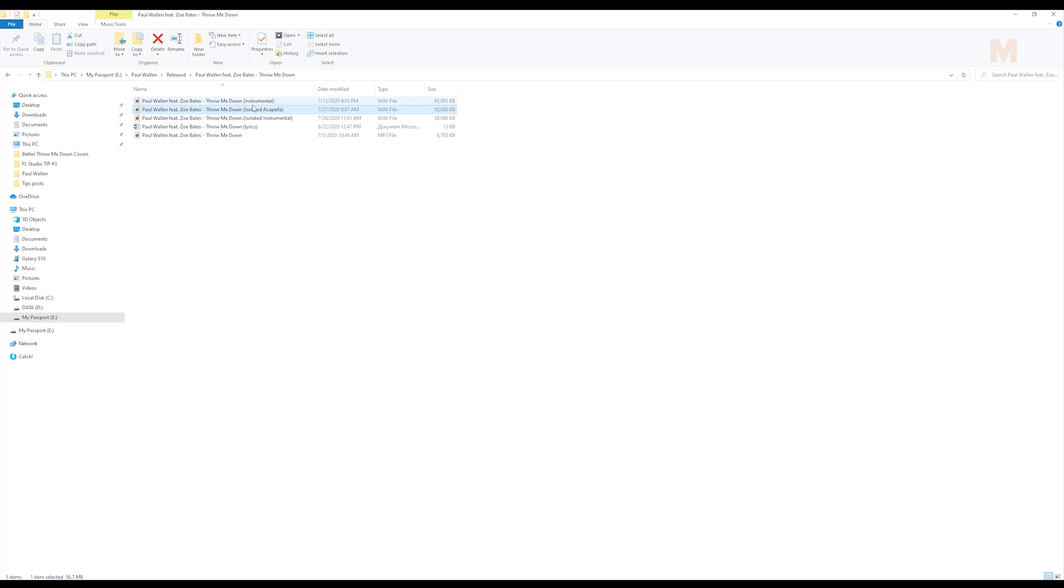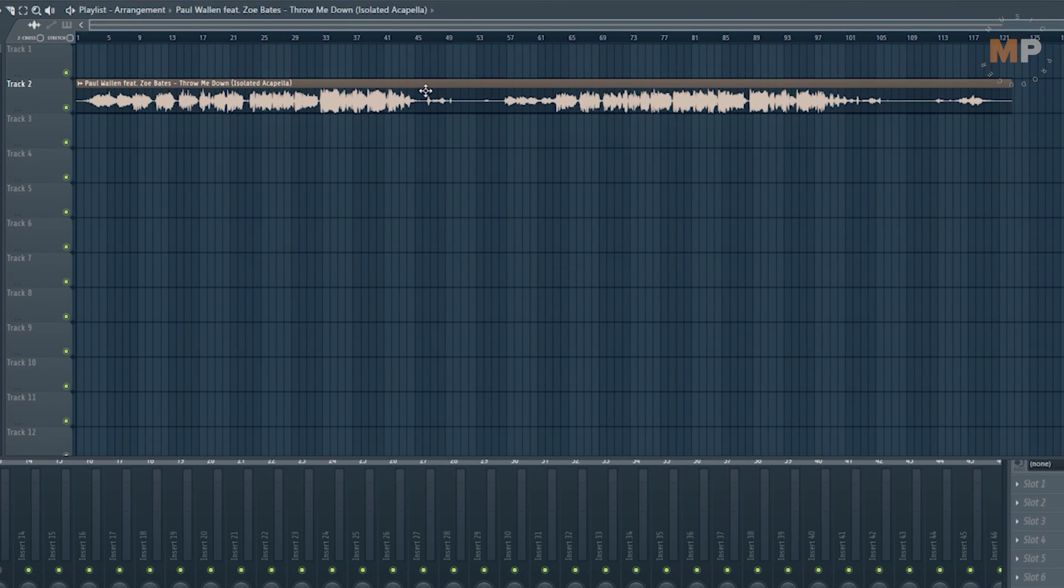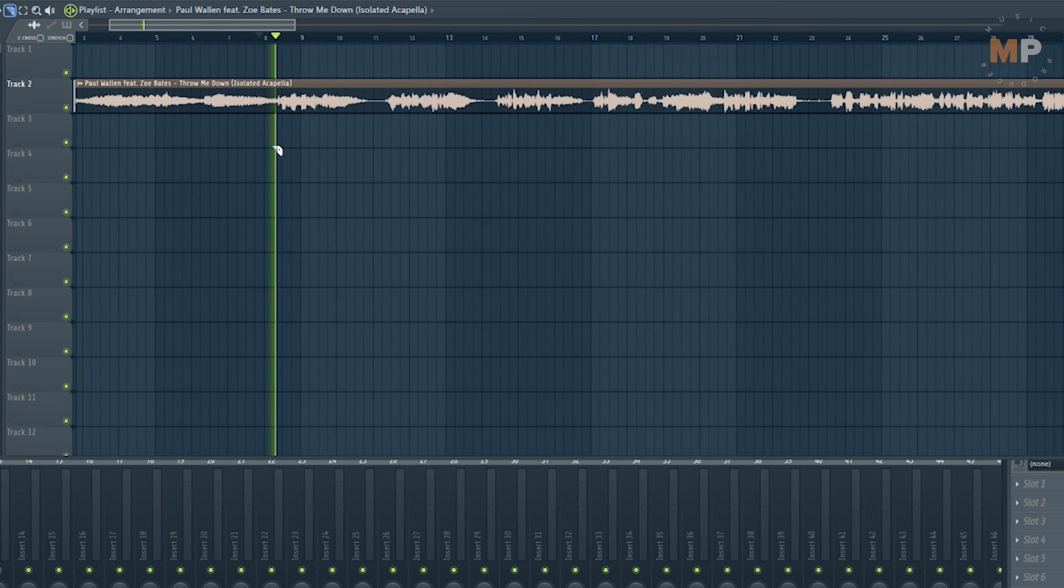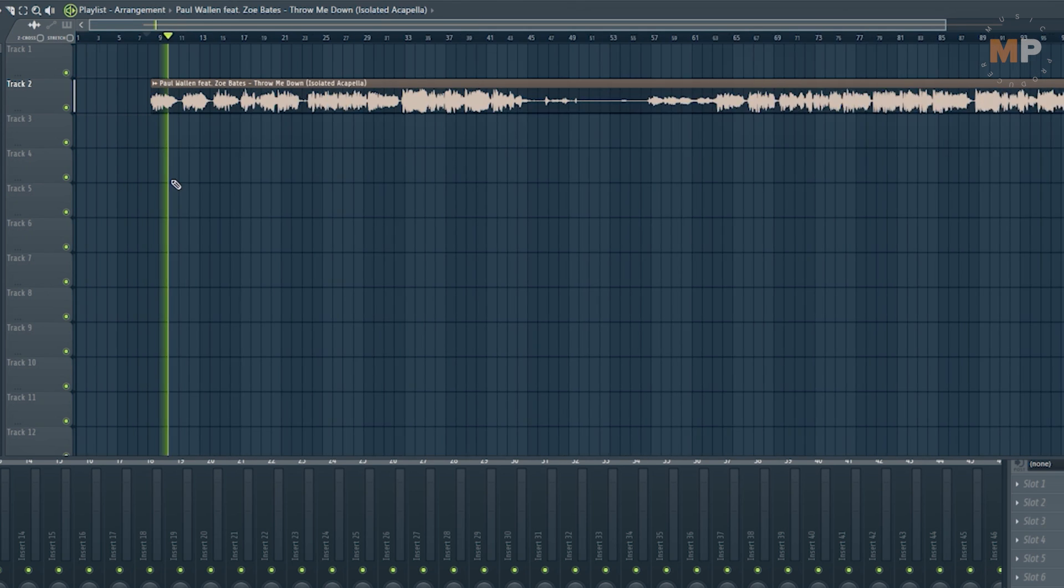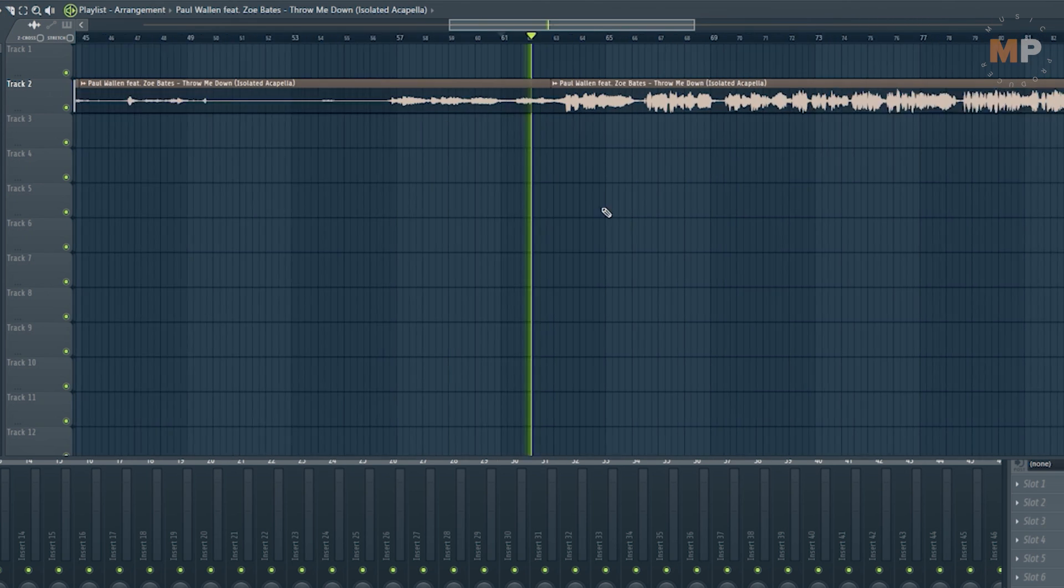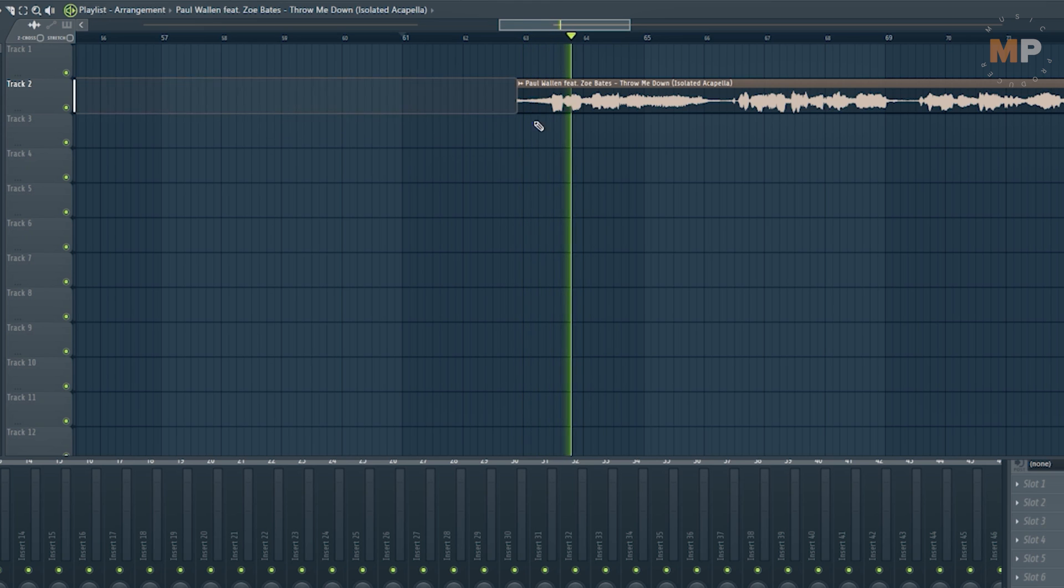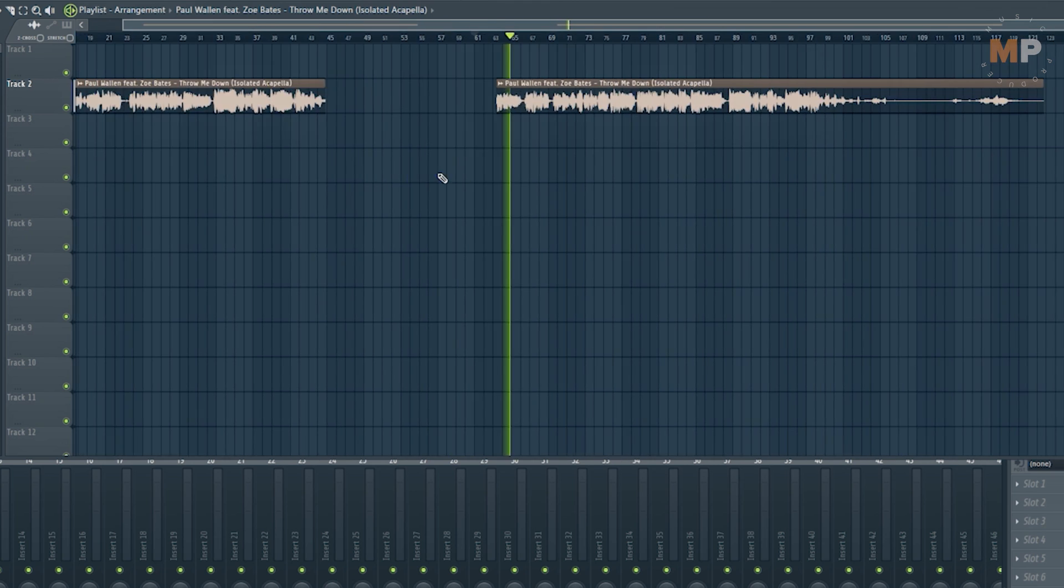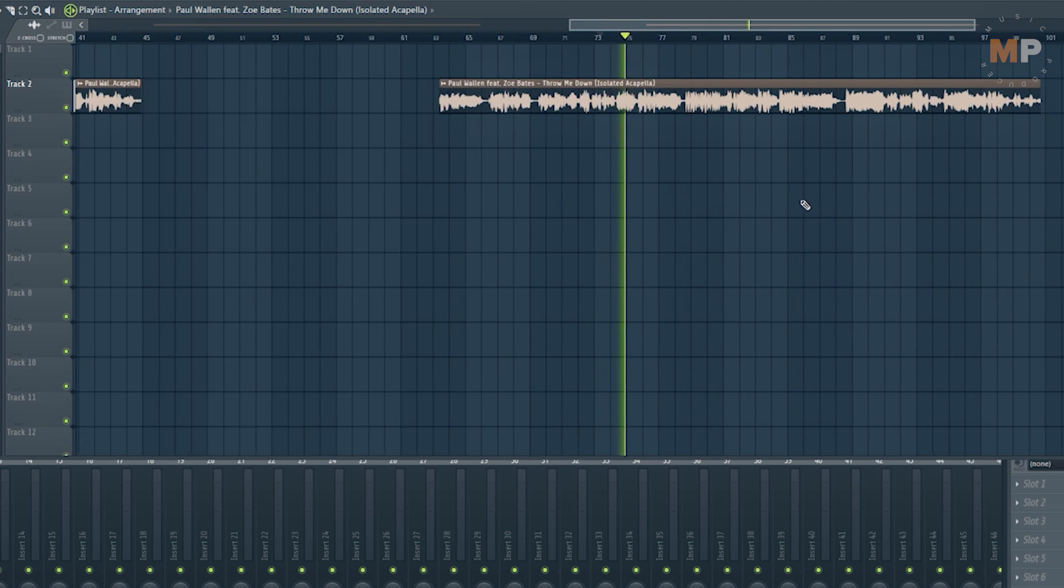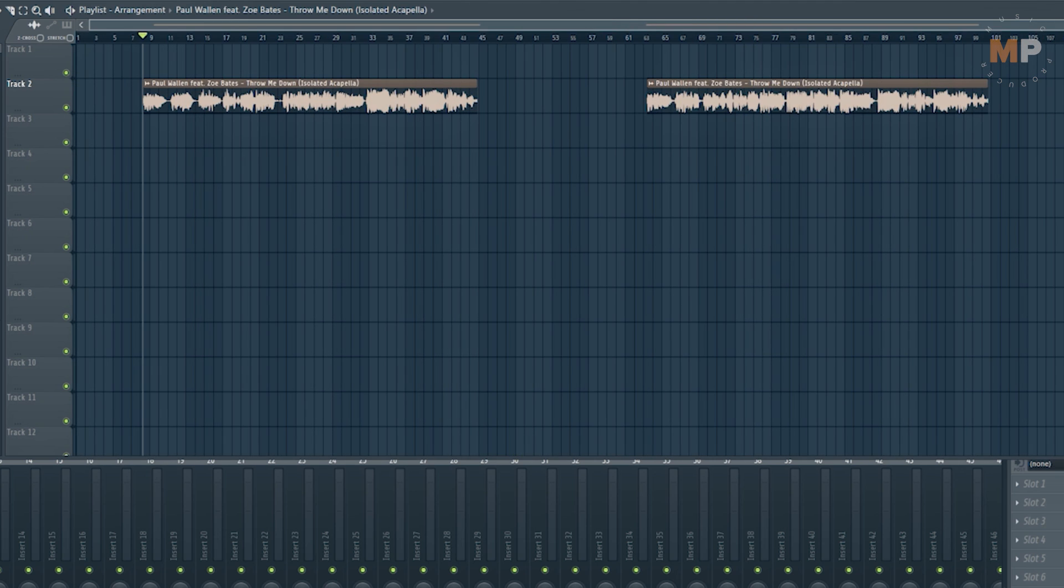Obviously there are going to be those unnecessary parts that you want to get rid of, you want to just cut it out. You better do this process in your DAW.